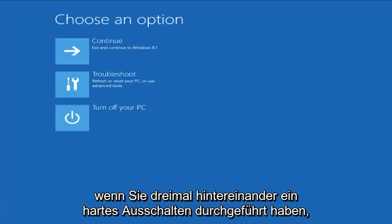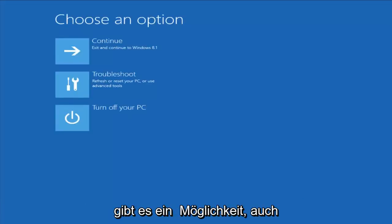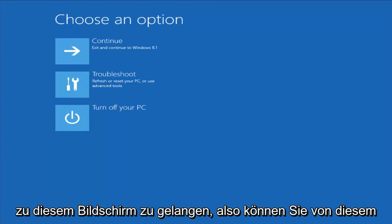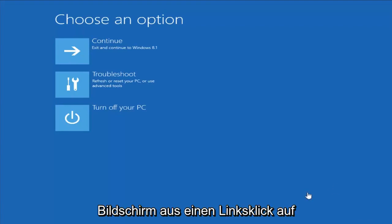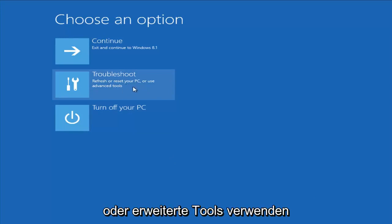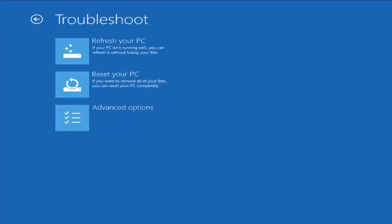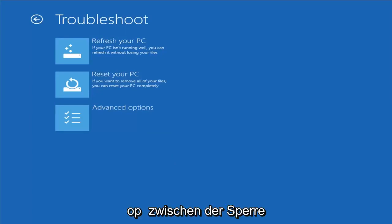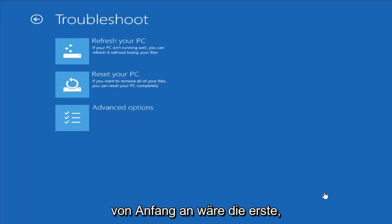If you did a hard power off three times in a row, there's a chance you'll be able to get to this screen as well. From this screen, you want to left-click on Troubleshoot — Refresh or Reset Your PC, or use Advanced Tools. From the Troubleshoot menu, we're already brought forward with a couple of different options we can select right off the bat.